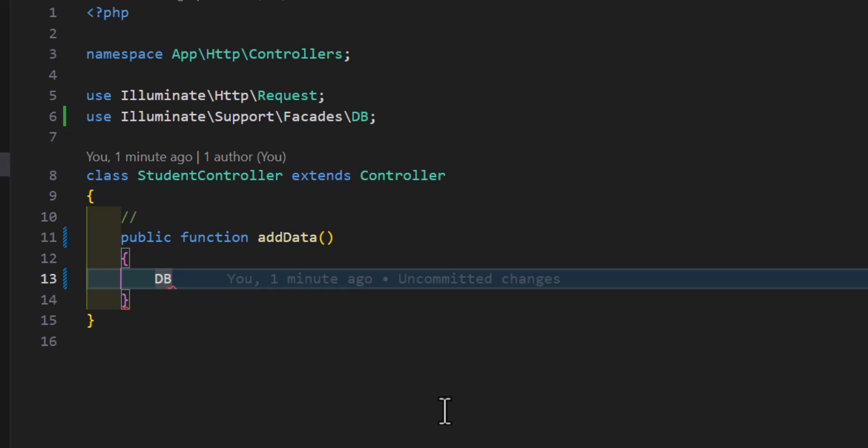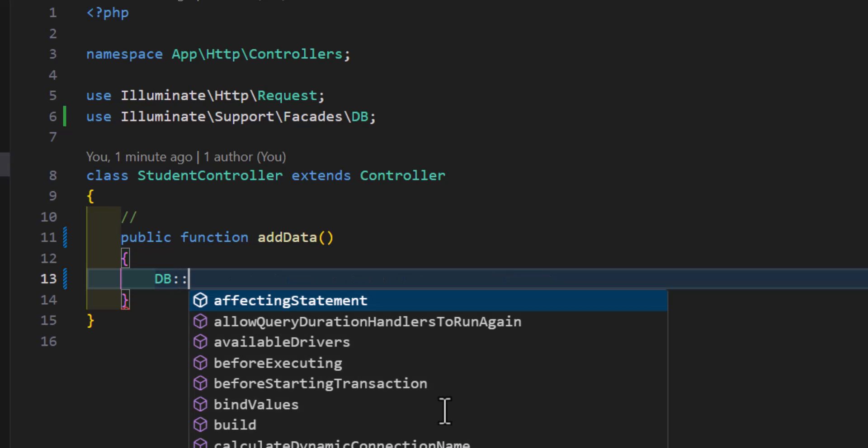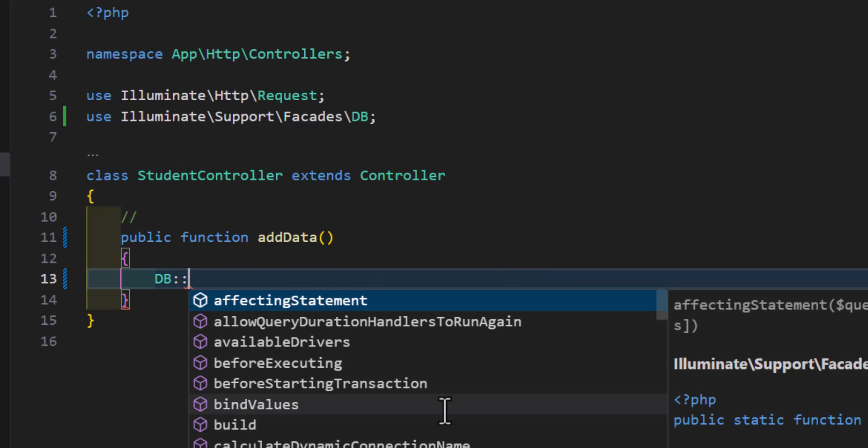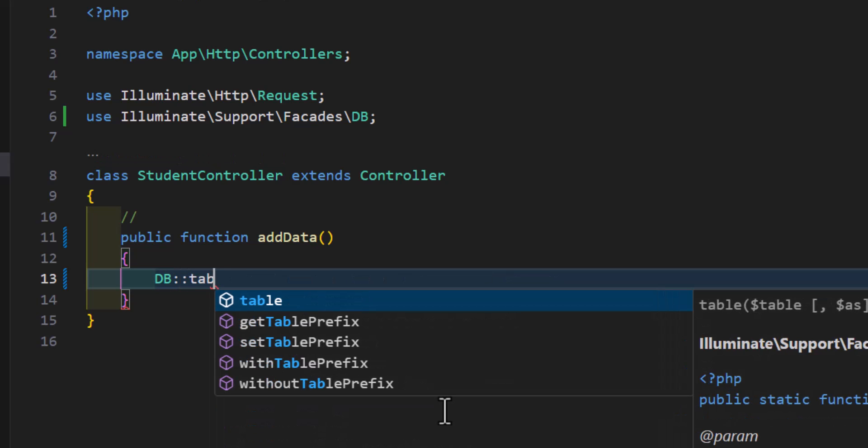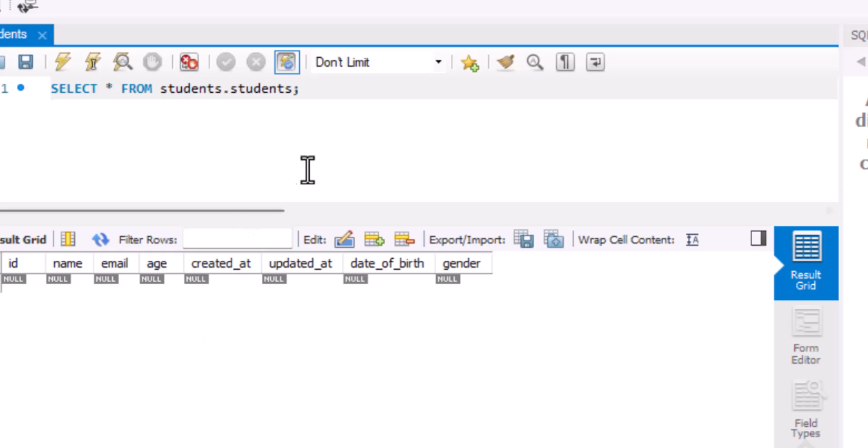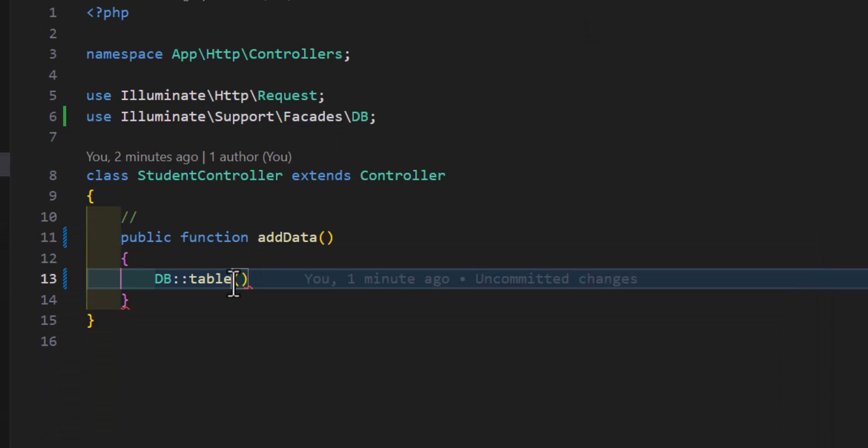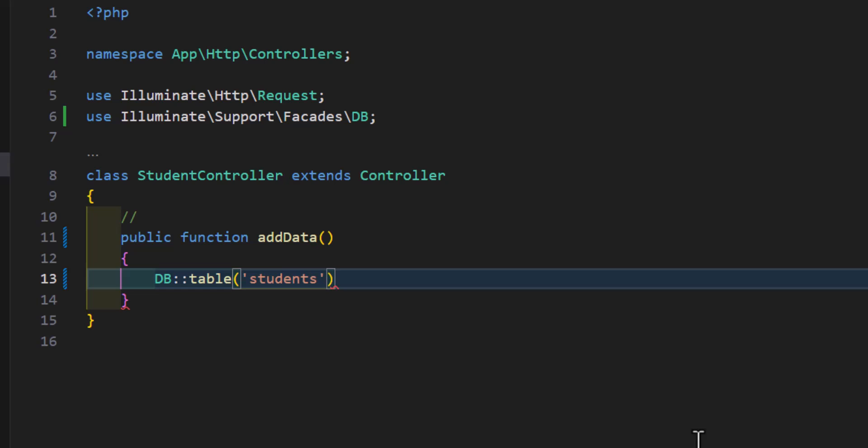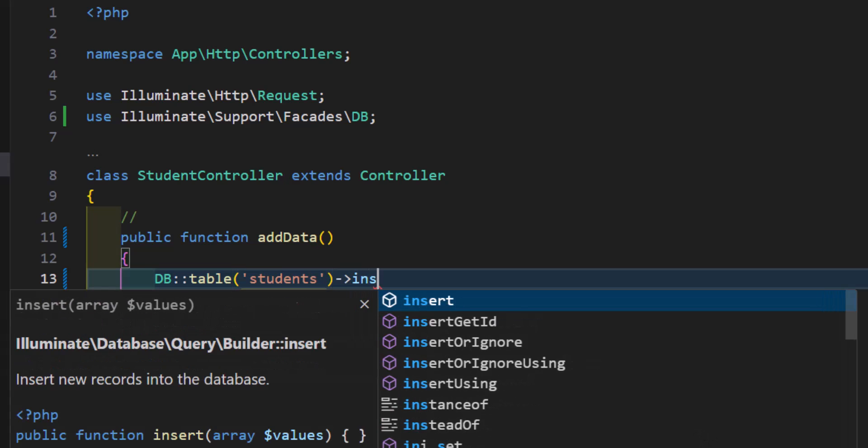Now let's come back to our method, and in here let's type DB colon colon table, then we have to type our table name in which table we want to add. So if I go here, I want to add it inside my students table, so let's copy this from here and add it here. Then after that we have to type insert.